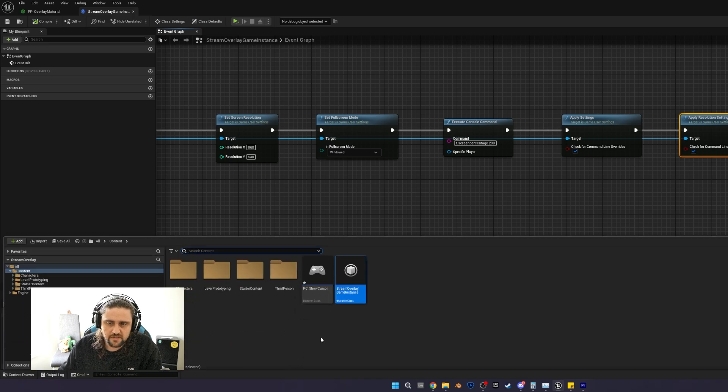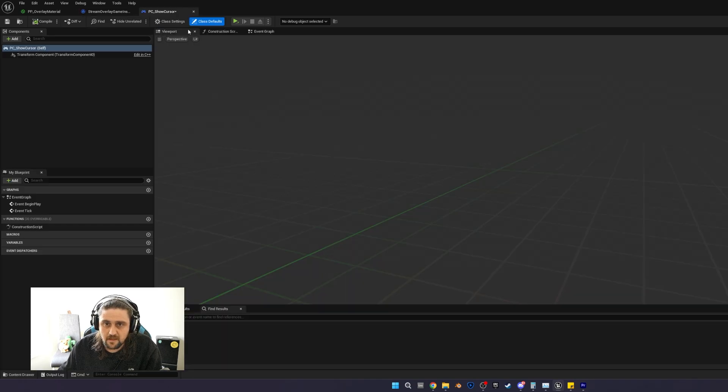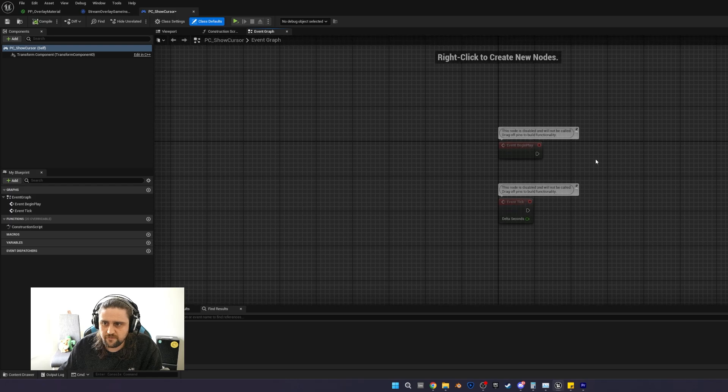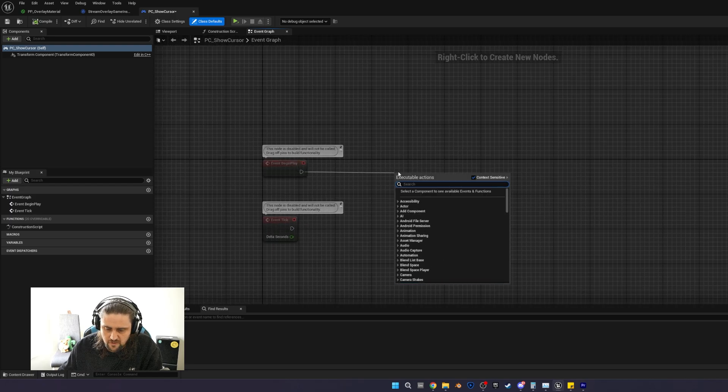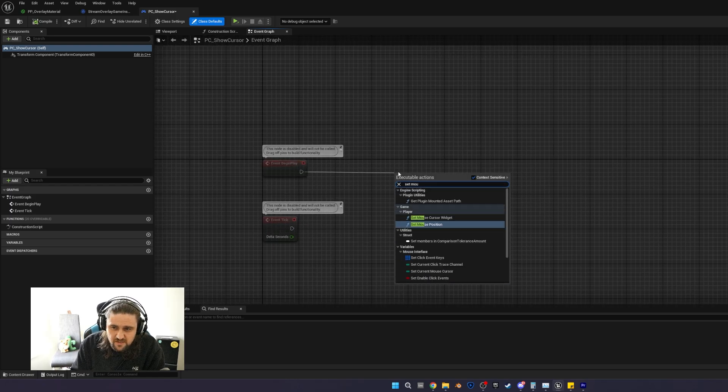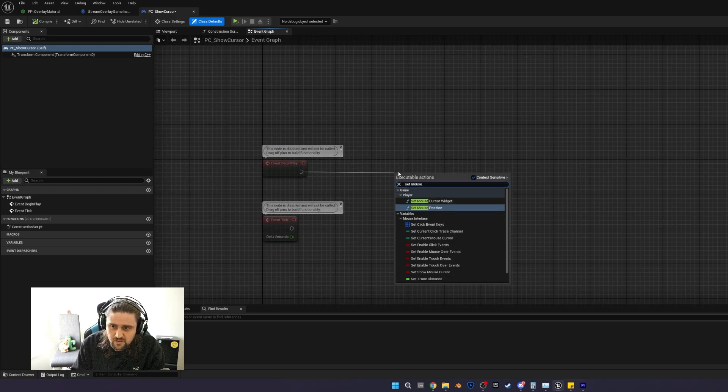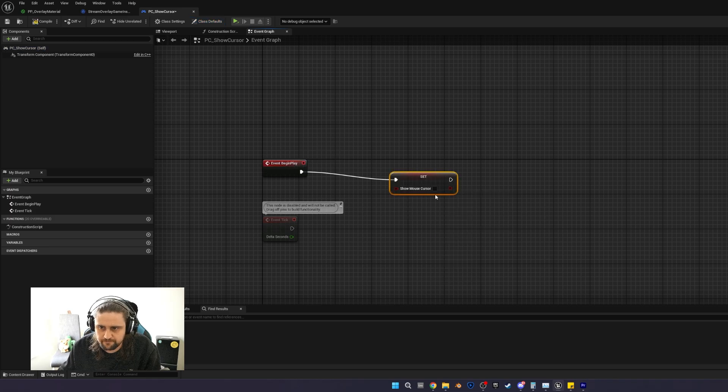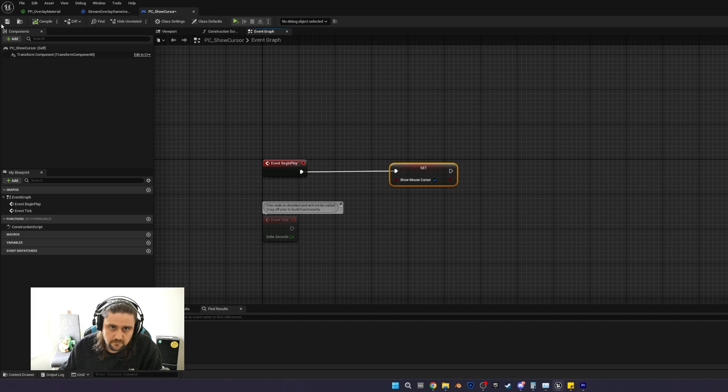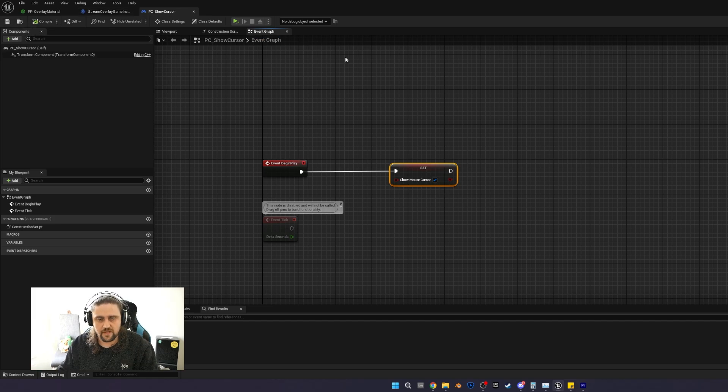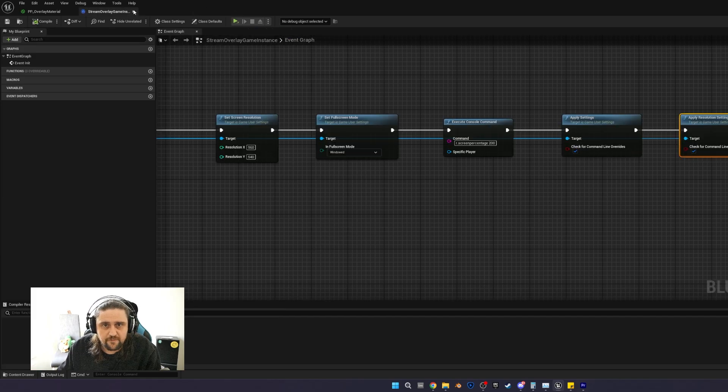Now back to our content drawer, we're going to open our PC show cursor. We're going to head to the event graph, and off the begin play node, we're just going to go set show mouse cursor, which is just a little boolean, and we're just going to click the tick. And we're done with these two. We can close these down now. They're saved, they're compiled and saved.